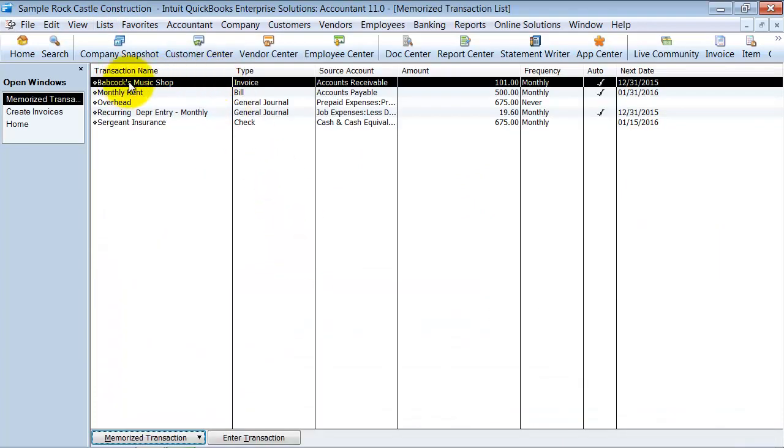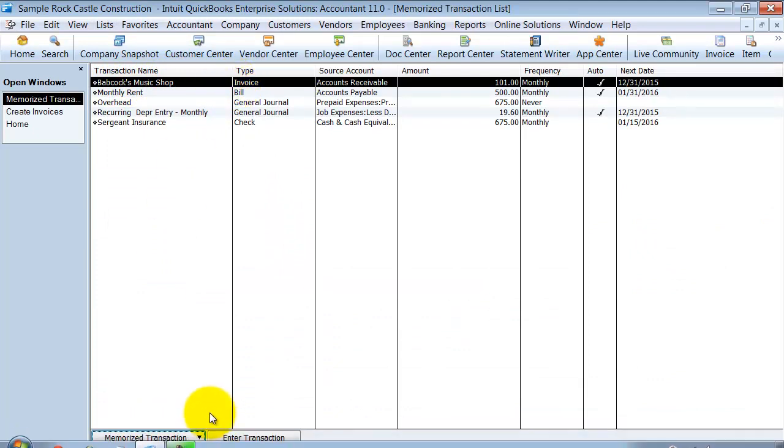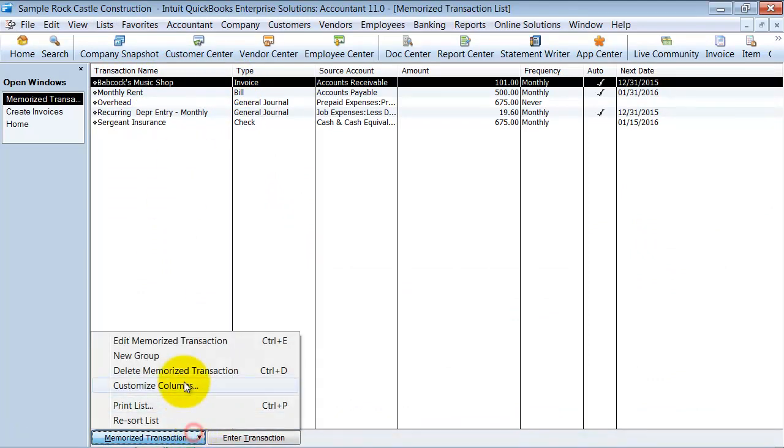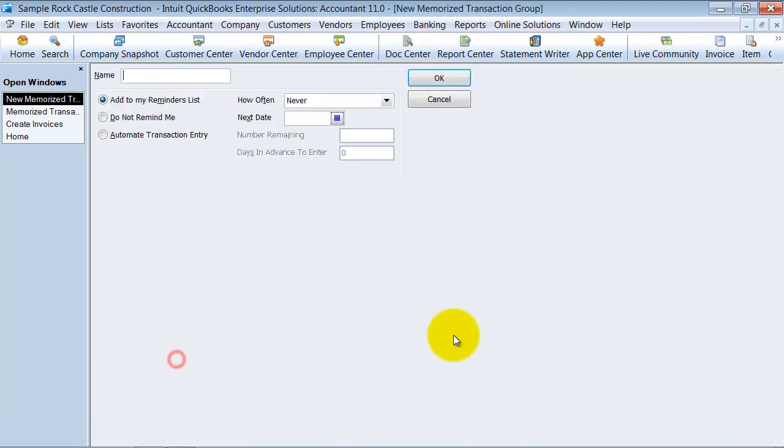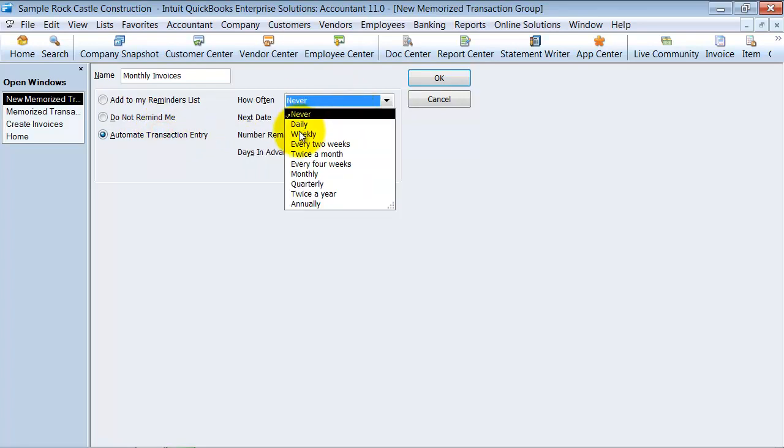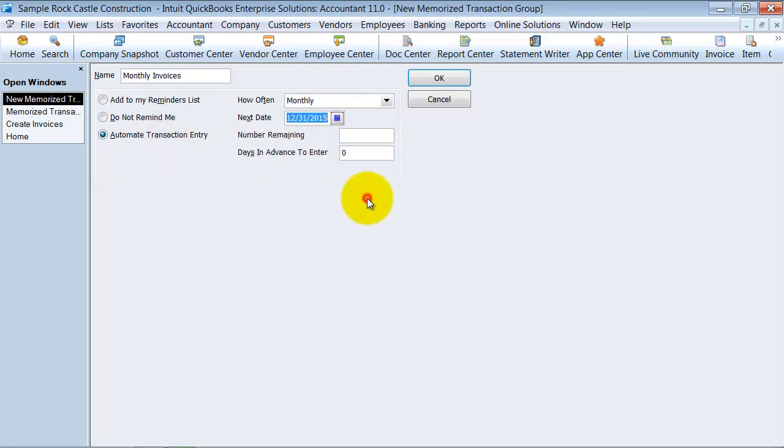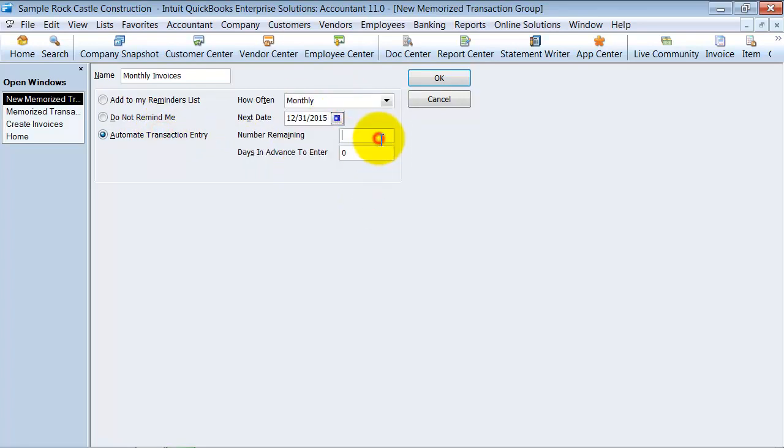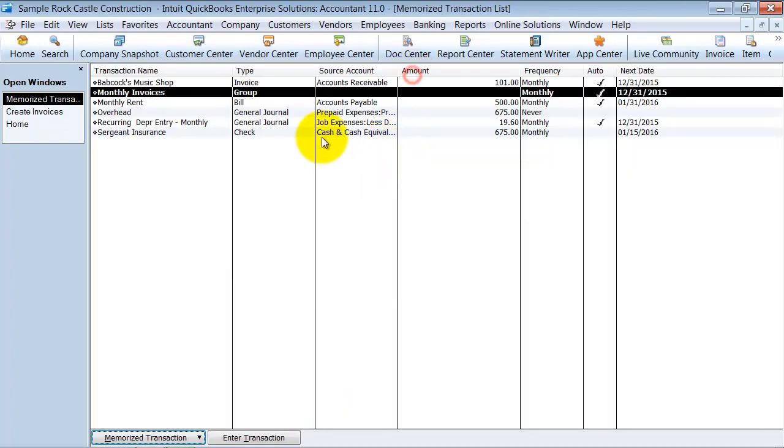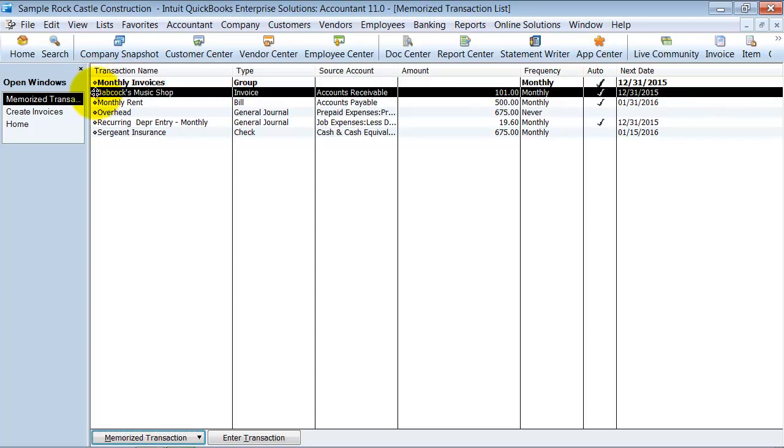You have Babcock's Music Shop invoice. Let's go ahead and create a new group for this: Monthly Invoices, Automate Monthly. Next one is the 31st, number remaining 999 because this is a group, days in advance to enter is 10.